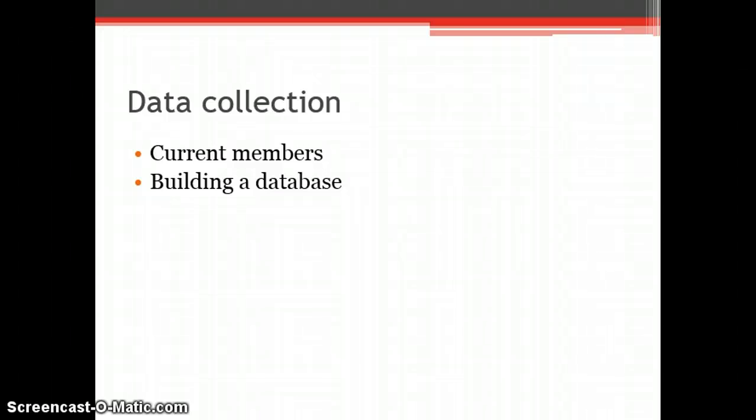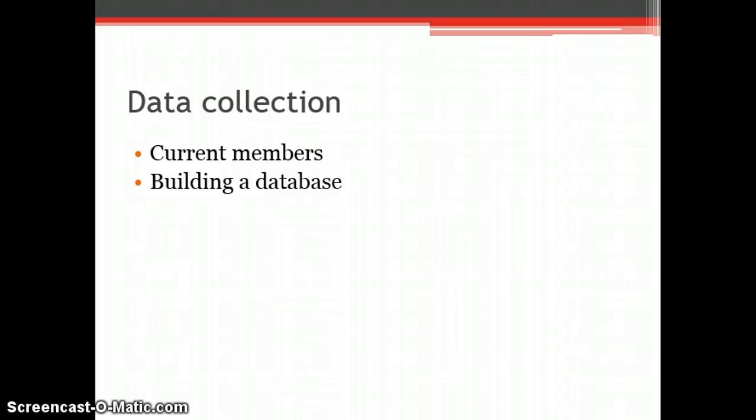When people join the society they complete a form that requires their home address, which could be used by the organisation to contact them for further details for the database.